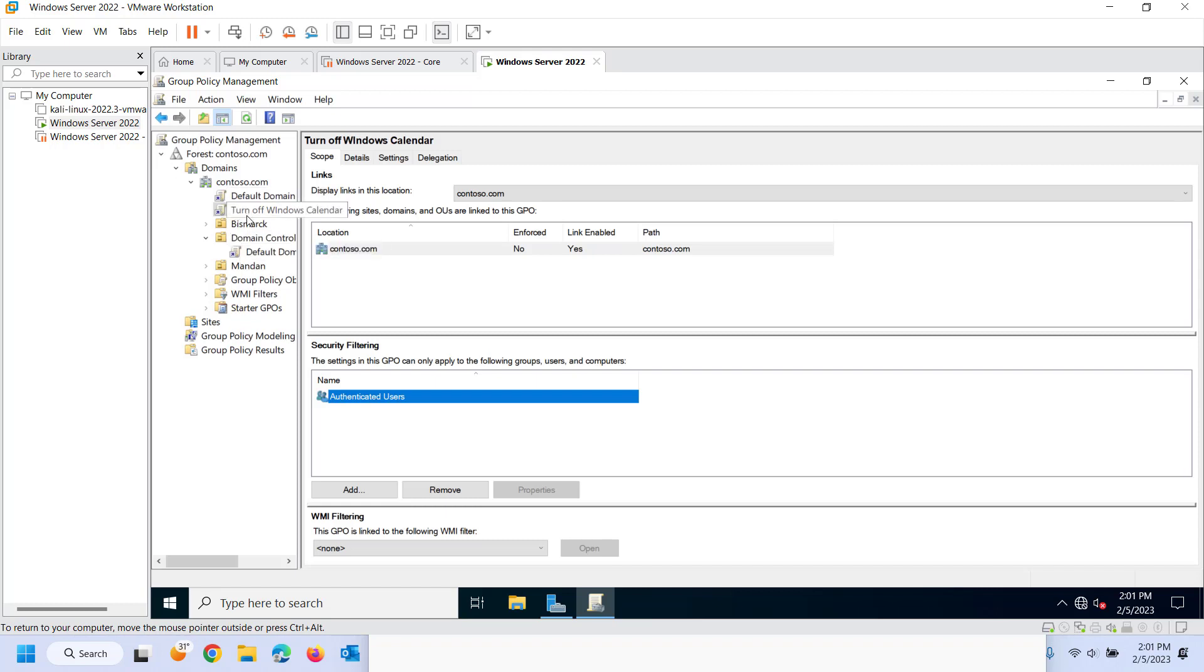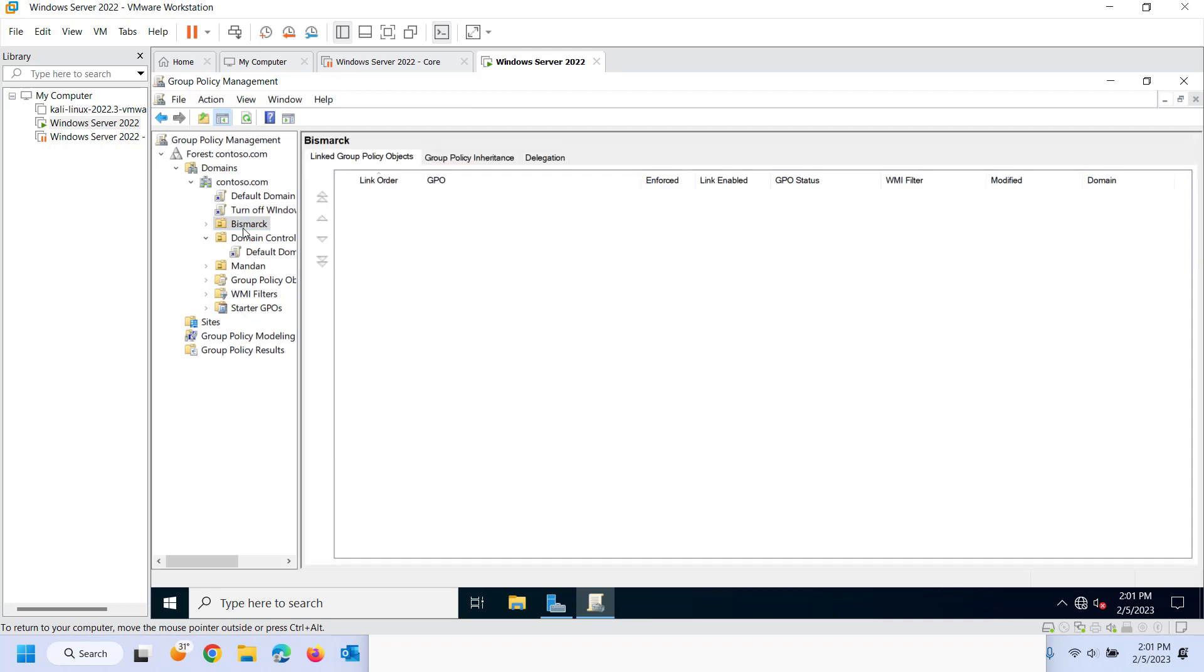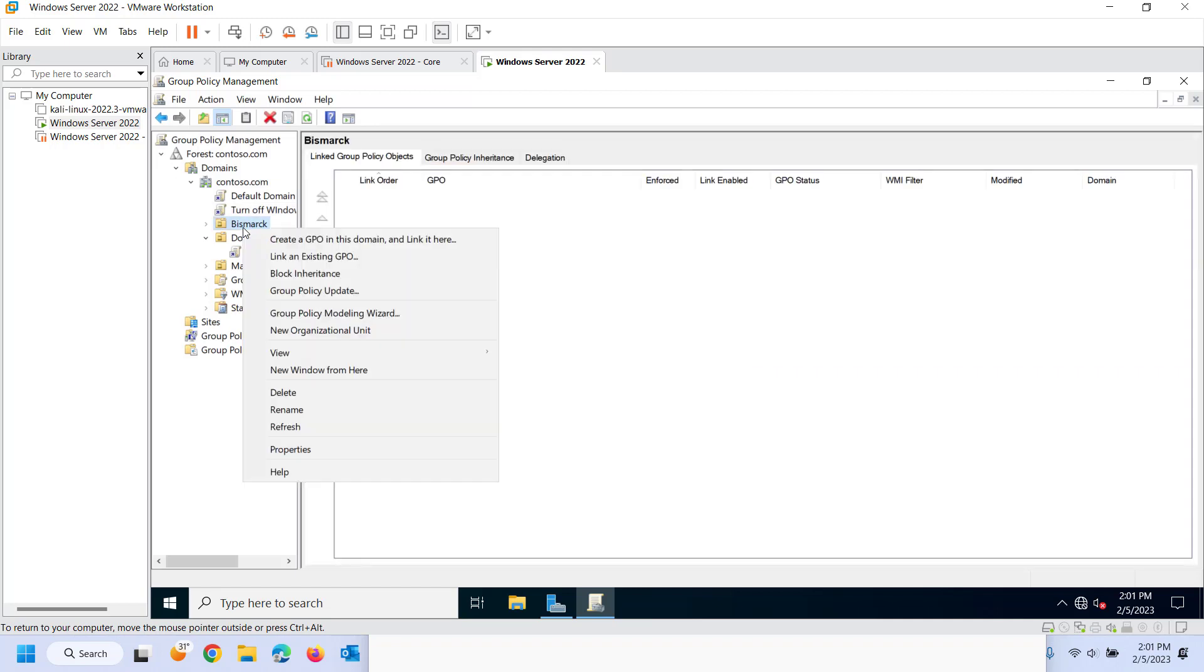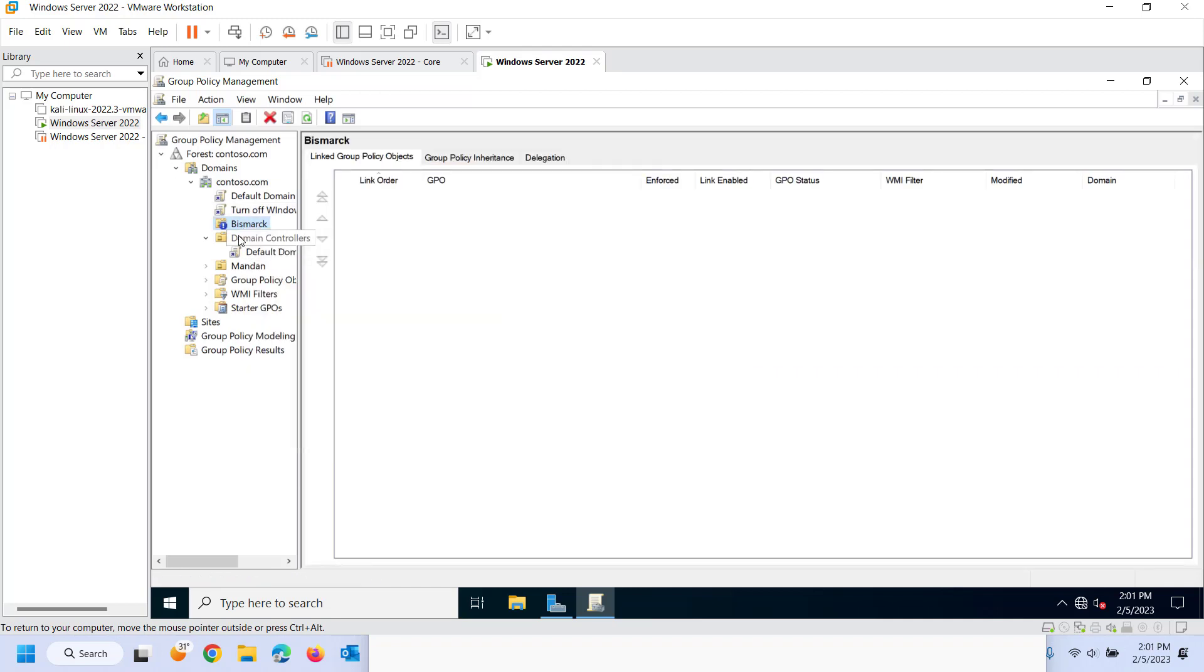What if I don't want it to trickle down, let's say at Bismarck? What I do, what I have is the option to block inheritance. And so when I block inheritance, it's going to block anything up above it.